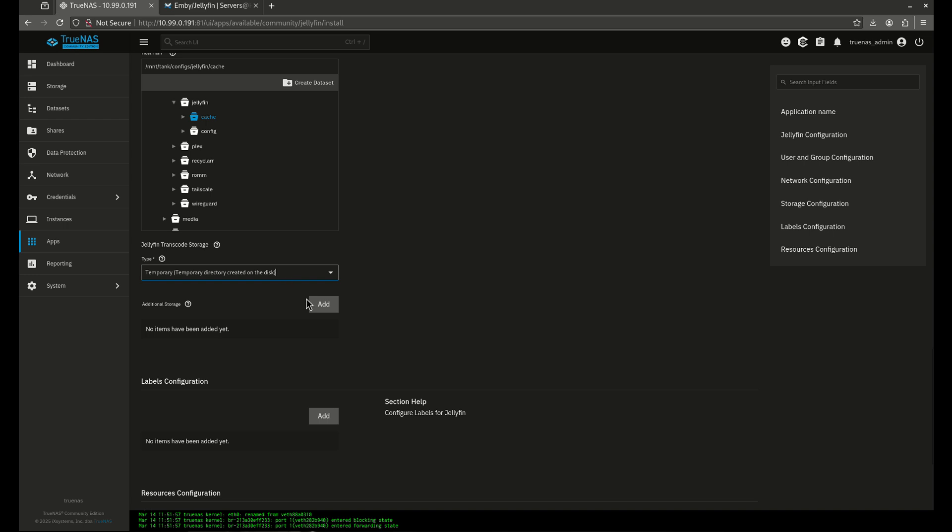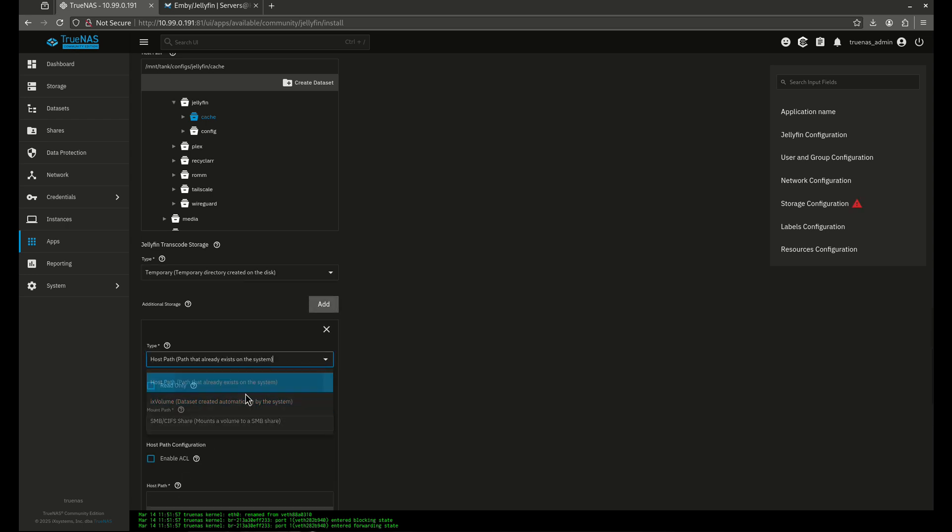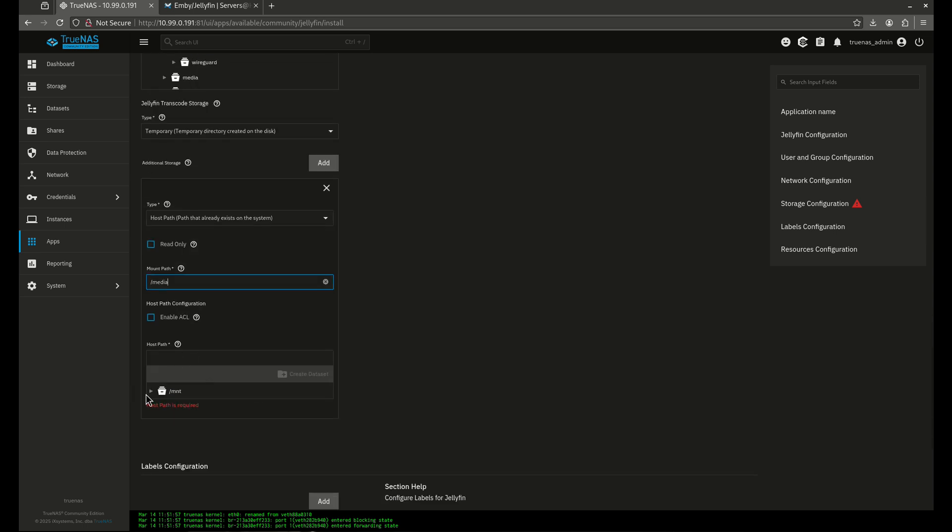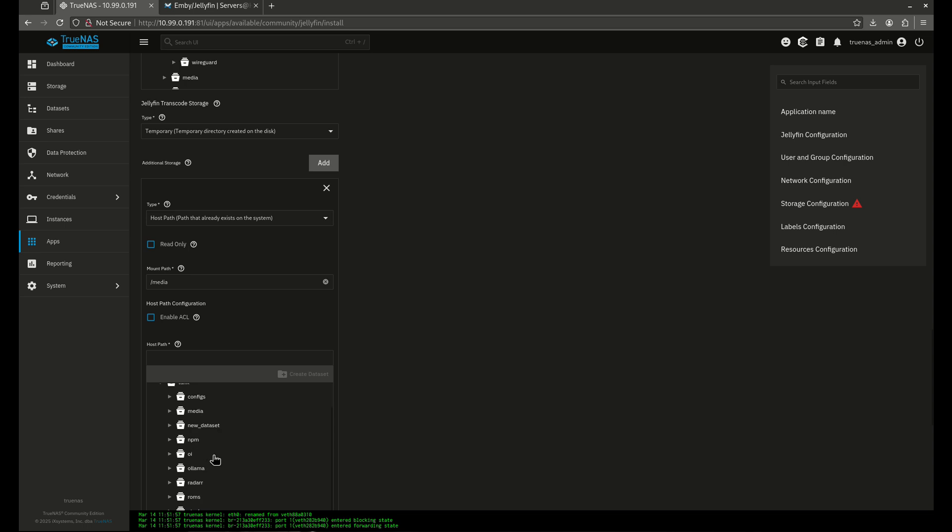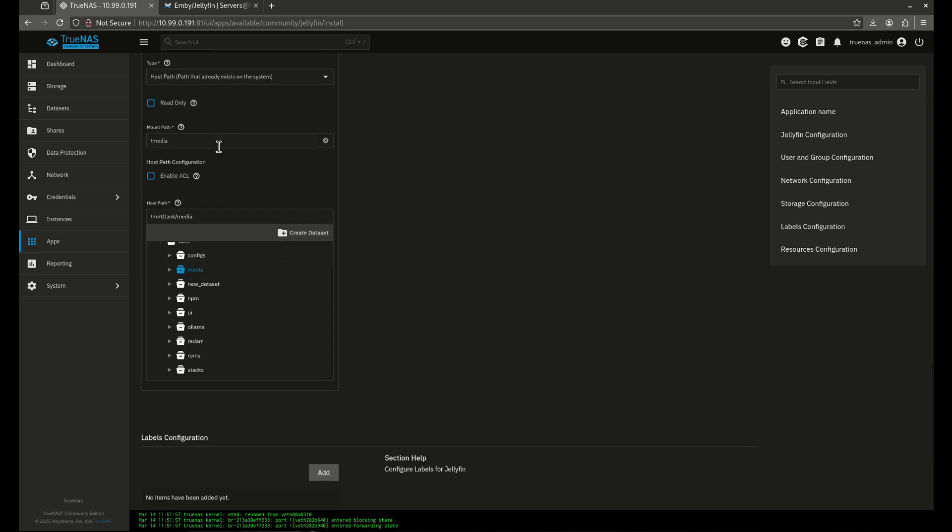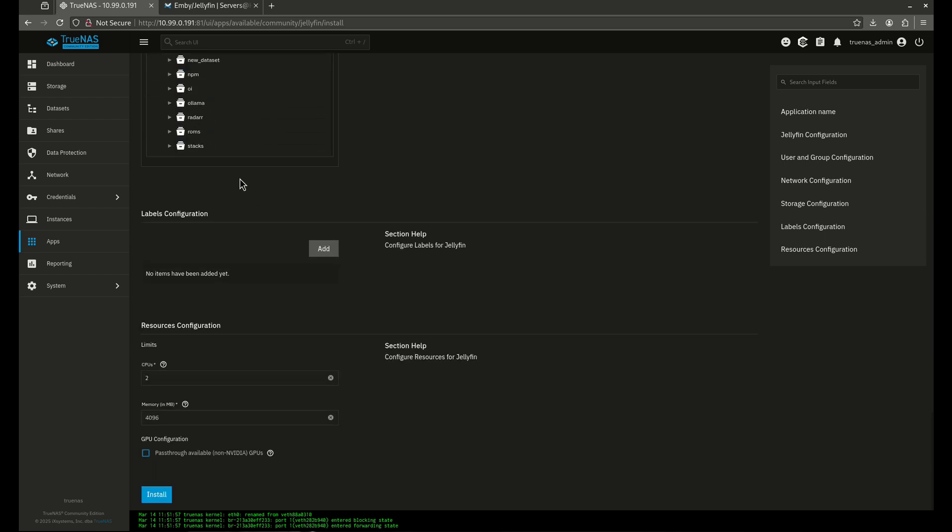That's totally fine. We're going to want to add our media in here, so we're going to do host path. Our mount path is going to be media, and that's what it's going to look like inside the container. Our host path is mount tank and media. So that's going to allow Jellyfin to see all of our media files.